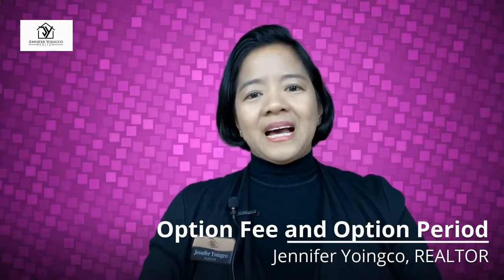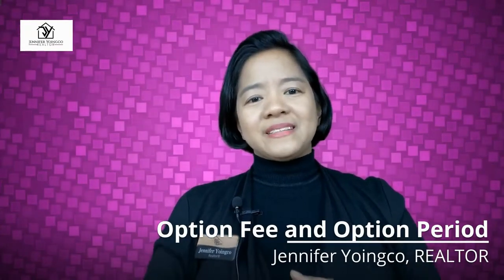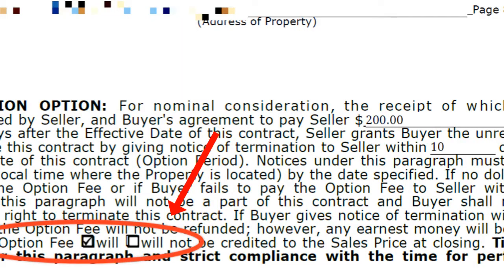Last but not least, number eight: where is the option fee indicated in the Texas real estate contract? I've included a snapshot picture of the contract, particularly showing paragraph 23. I put a red circle mark on the area where it shows the option fee is credited. This part should be checked in order to get a credit of the option fee that you paid to the seller, should you decide to move forward or continue with the purchase.